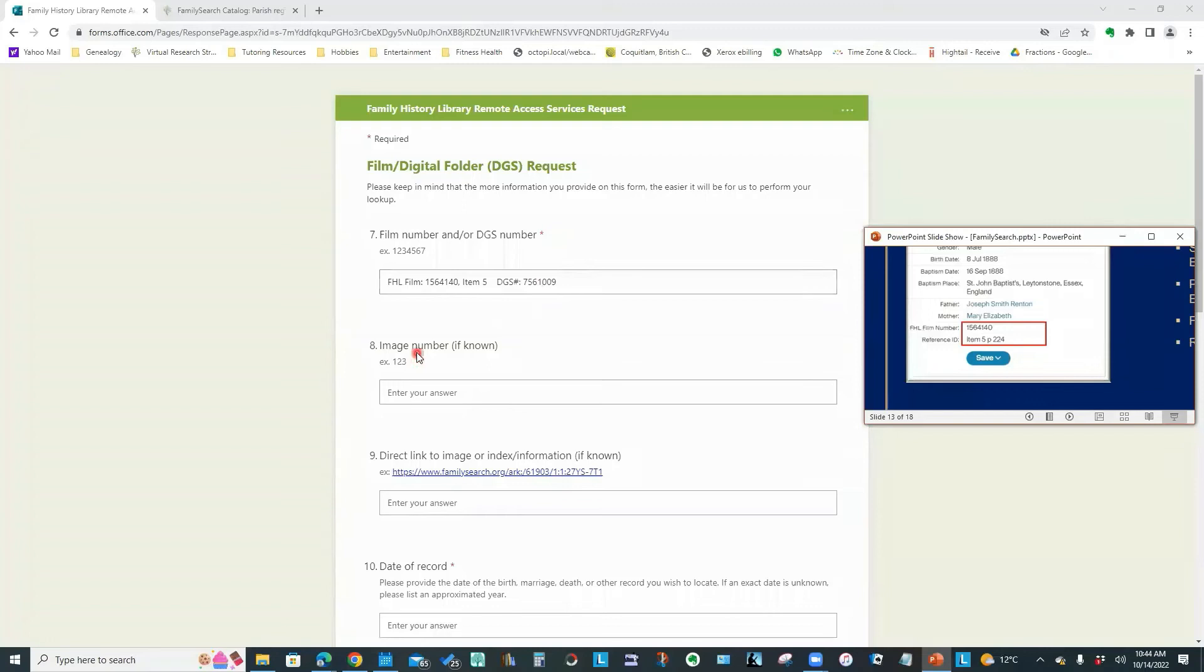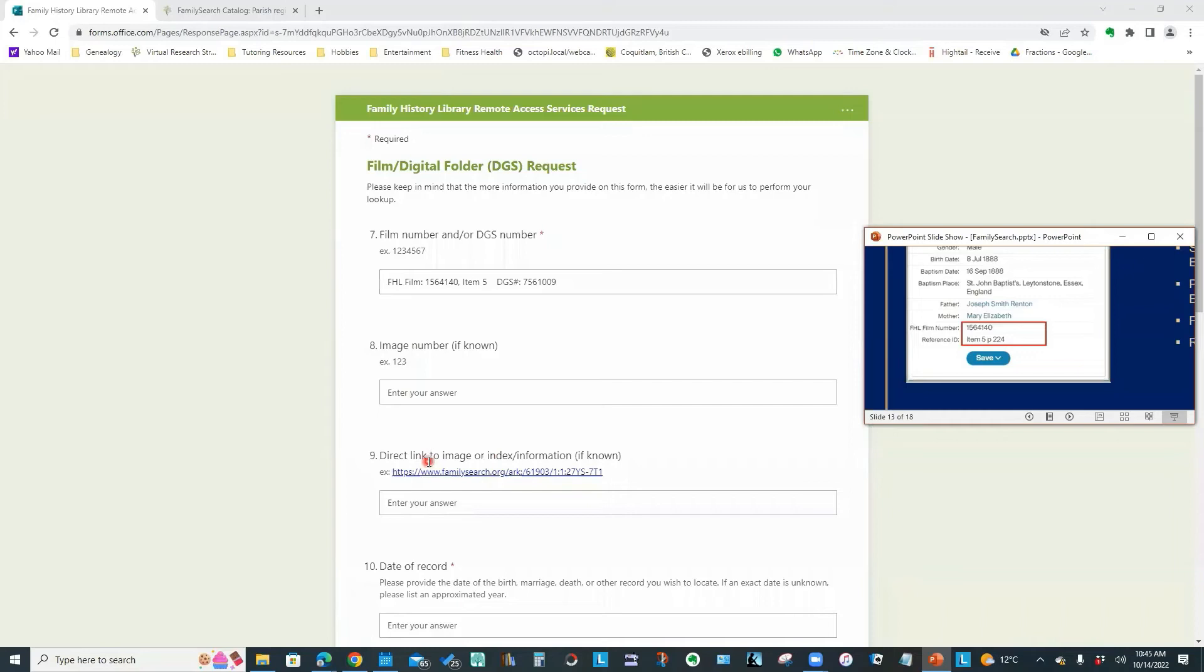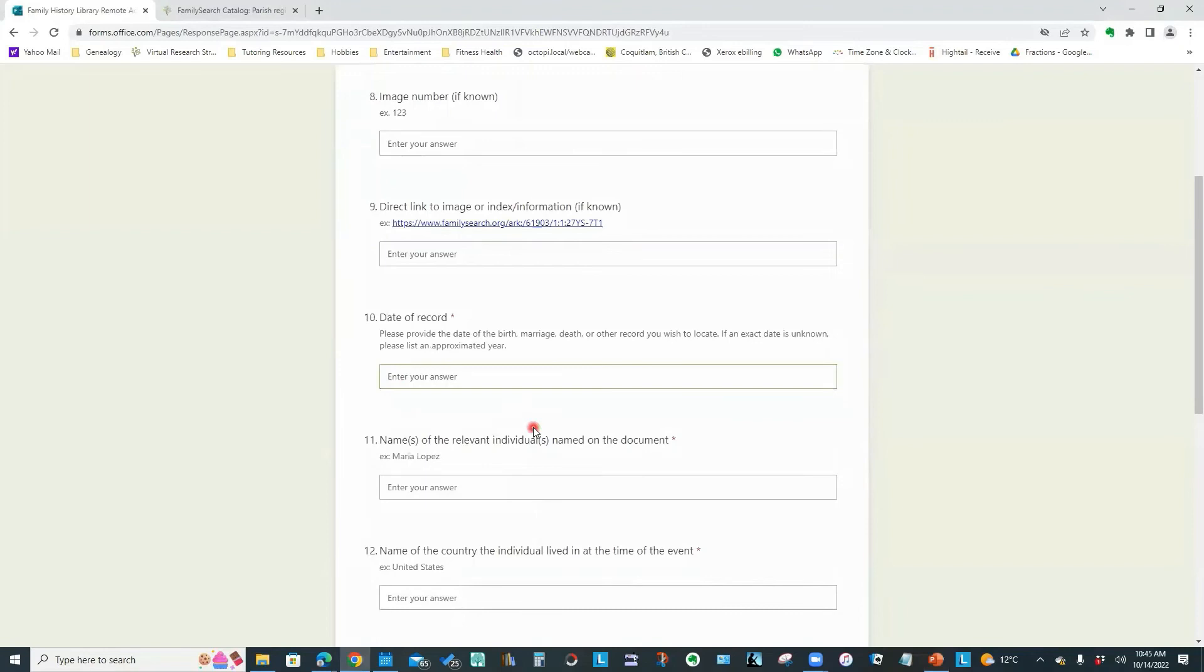So I identify this as the Family History Library film. And I'll just put a comma there, items three to five. And then I'll go DGS number just so that they've got that information as well. And in this case, I do know that it's item five that contains my image because we saw that information on this ancestry transcript. It's telling me the film number and the item number.